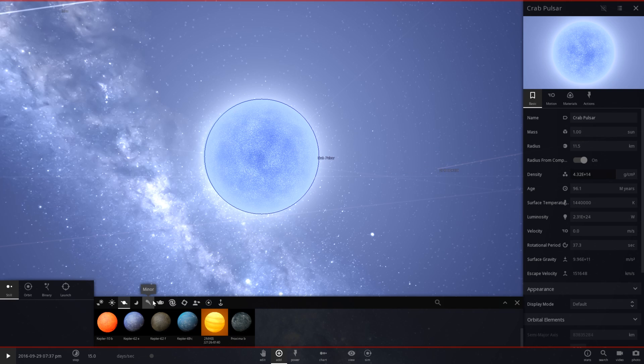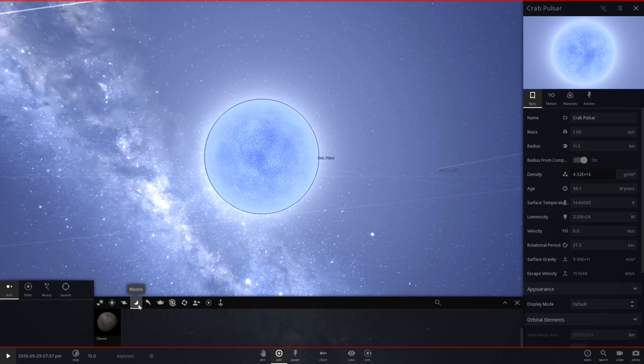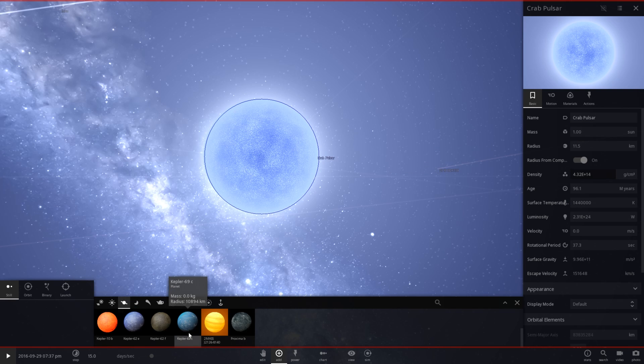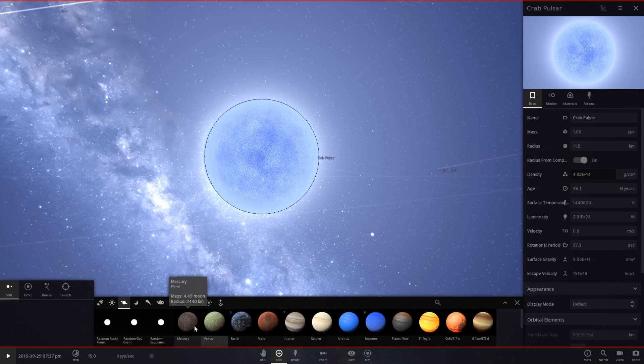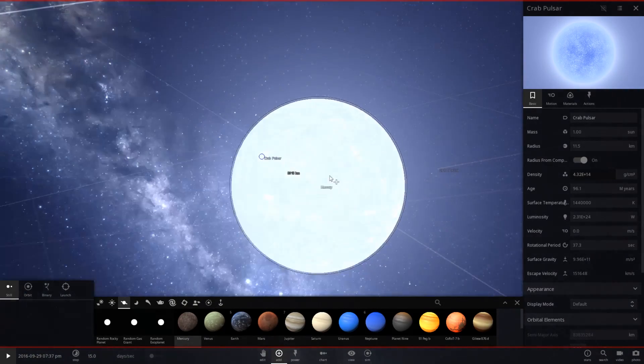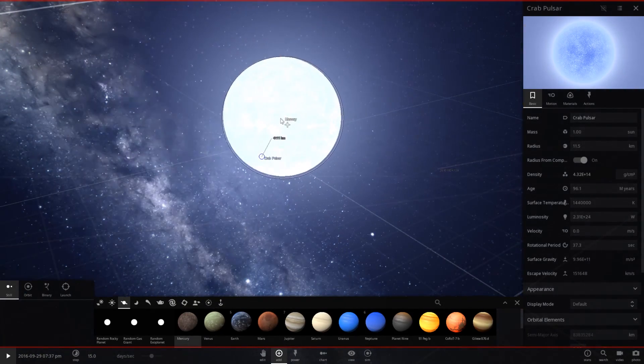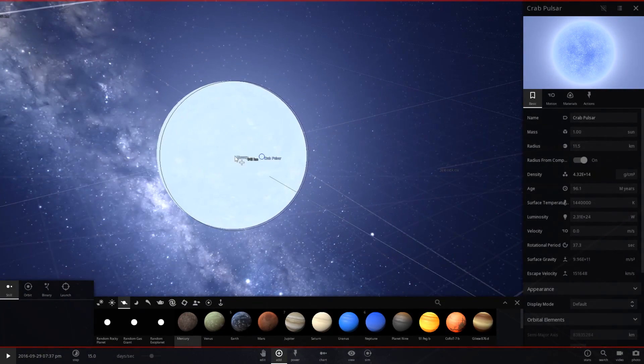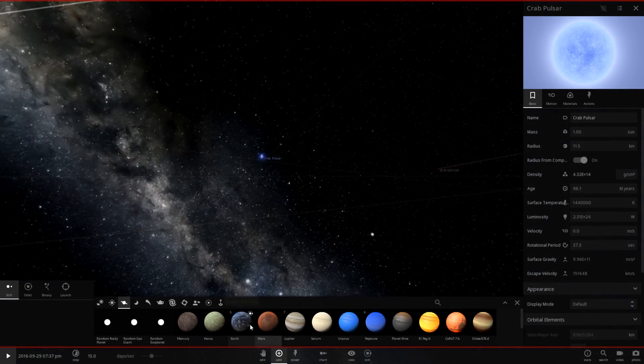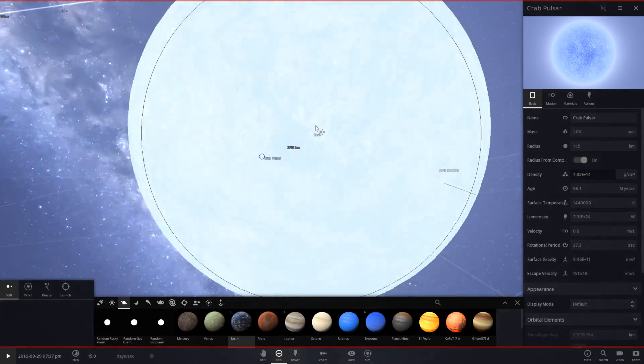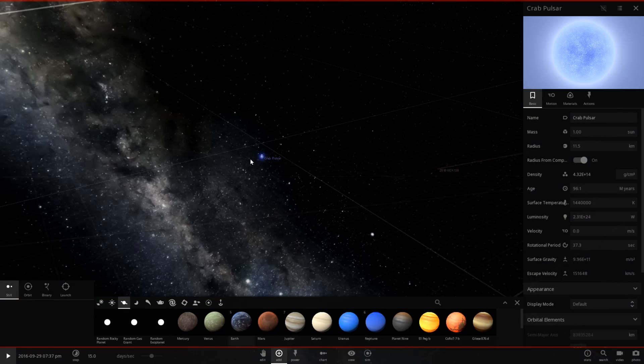There we go. There's our neutron star. That is the mass of one sun. Let's put mercury beside it. Mercury, as you can tell, is a lot bigger. And we've got Earth right here.